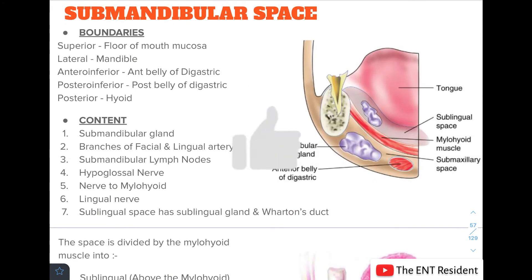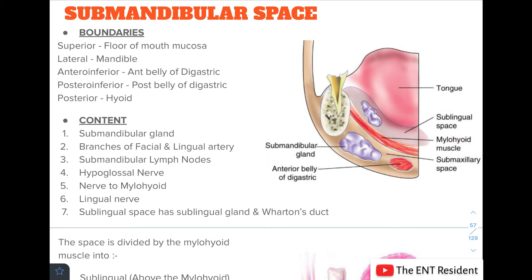The submandibular space is bounded superiorly by the floor of the mouth mucosa, laterally by the mandible, anteroinferiorly by the anterior belly of the digastric, posteroinferiorly by the posterior belly of the digastric, and posteriorly by the hyoid bone.